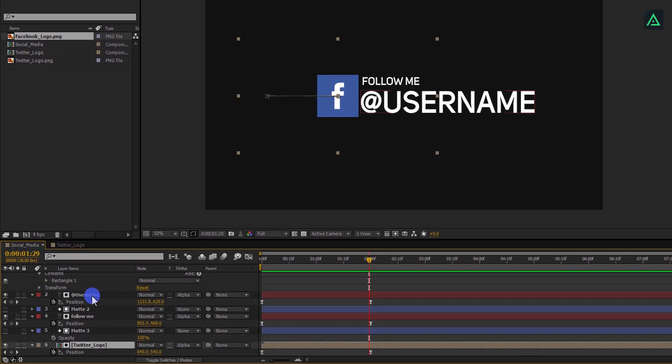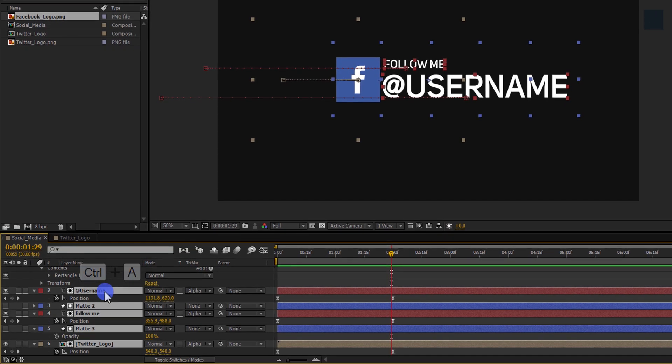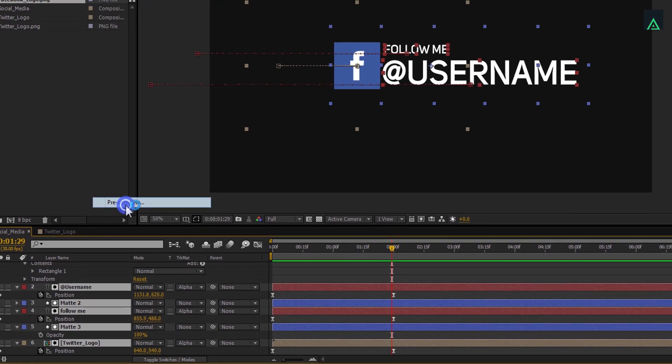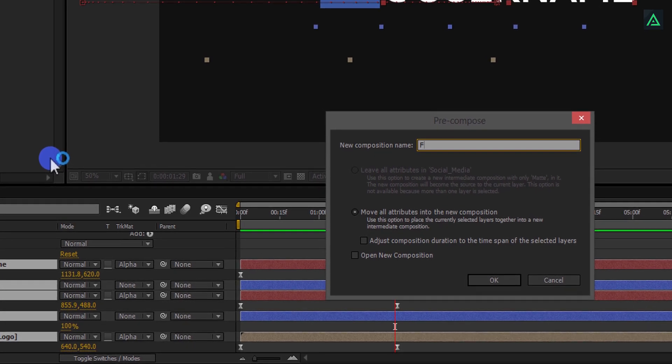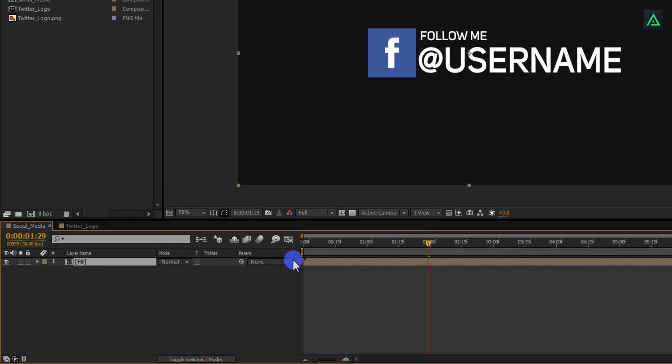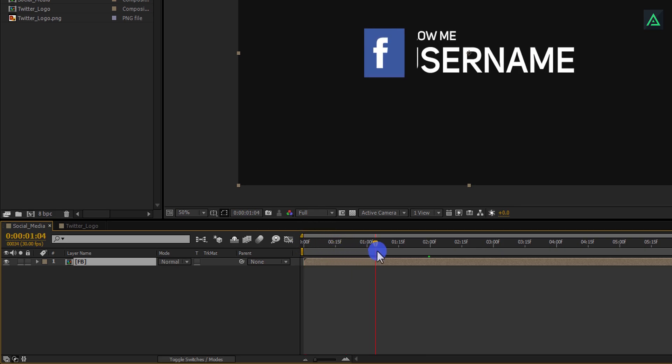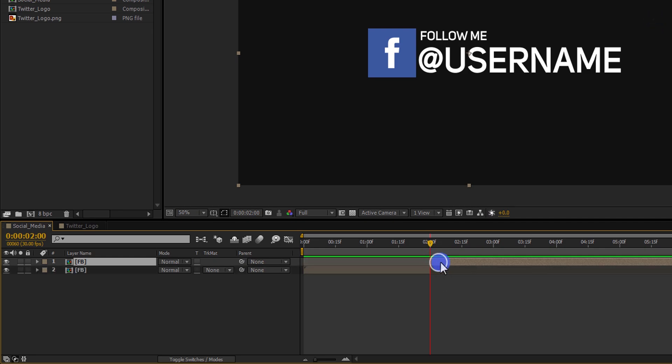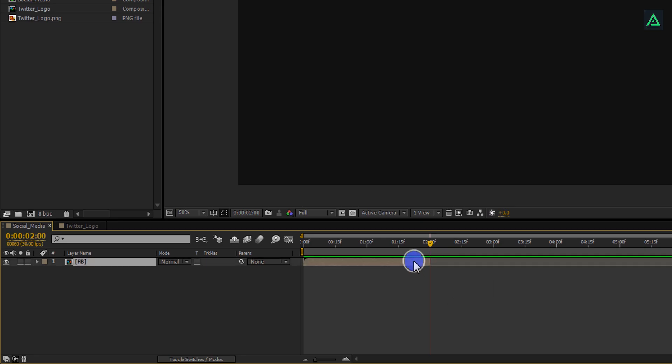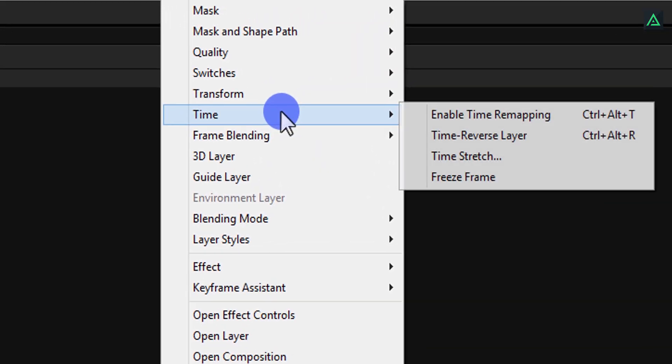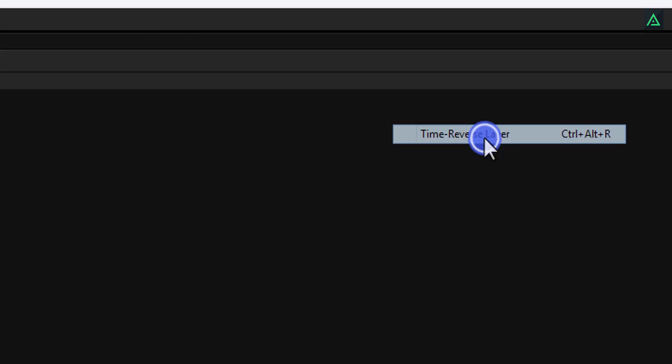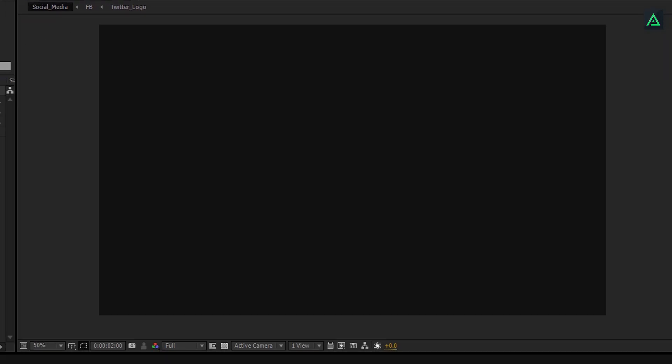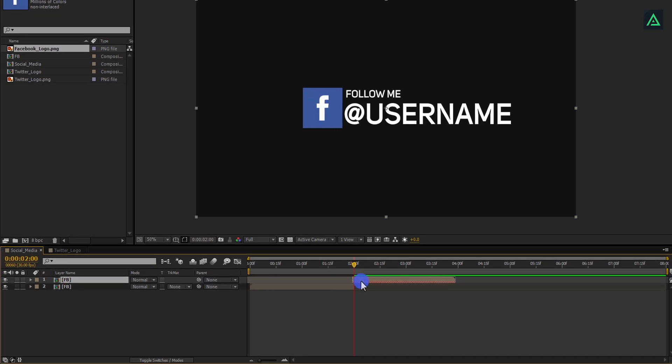Now the final step is to make it reverse. Select all your layers, right click on it, and pre-compose it. Let's call it FB. Now, go to the frame where your animation stops. And then press Ctrl Shift D to split your layer. Select the top layer and delete it. Now select this layer and make a duplicate of it. Right click on it, go to Time, and select Time Reverse Layer. It will make your animation reverse on this layer. Now place this layer after this bottom layer, and see, it is reversing back.